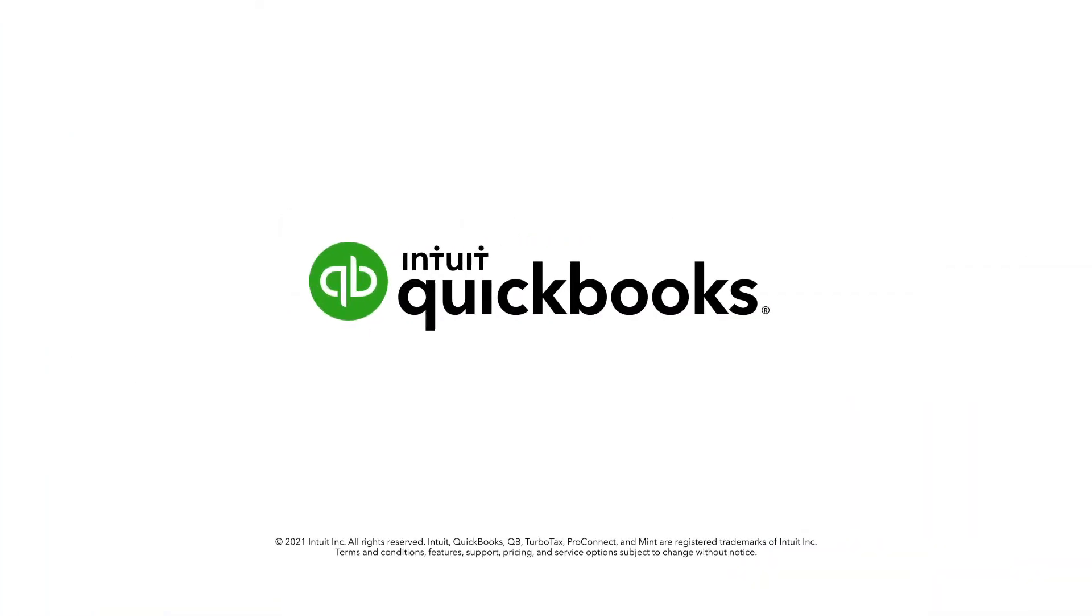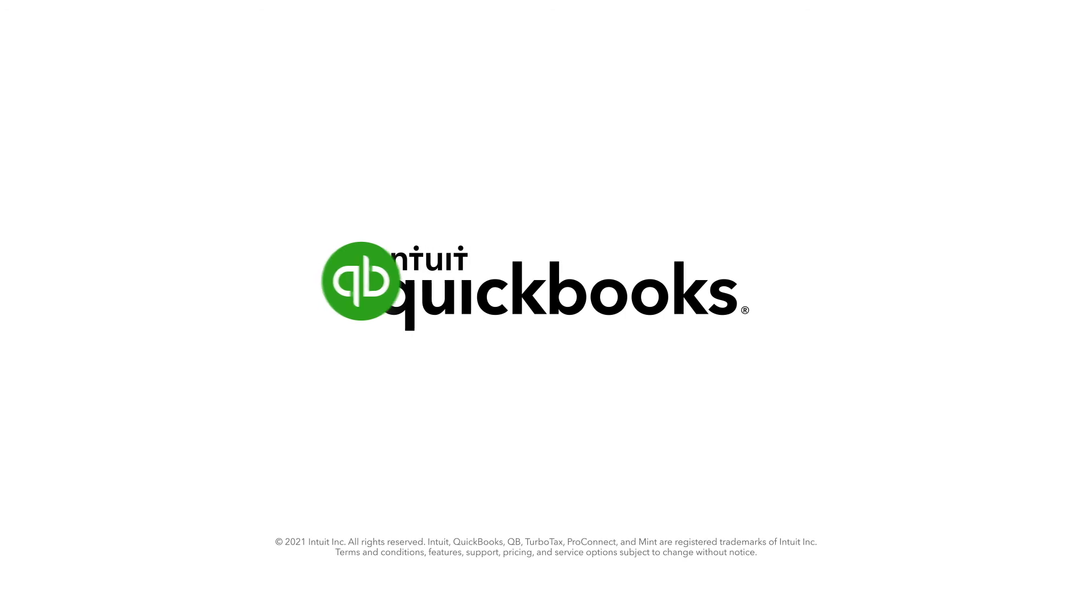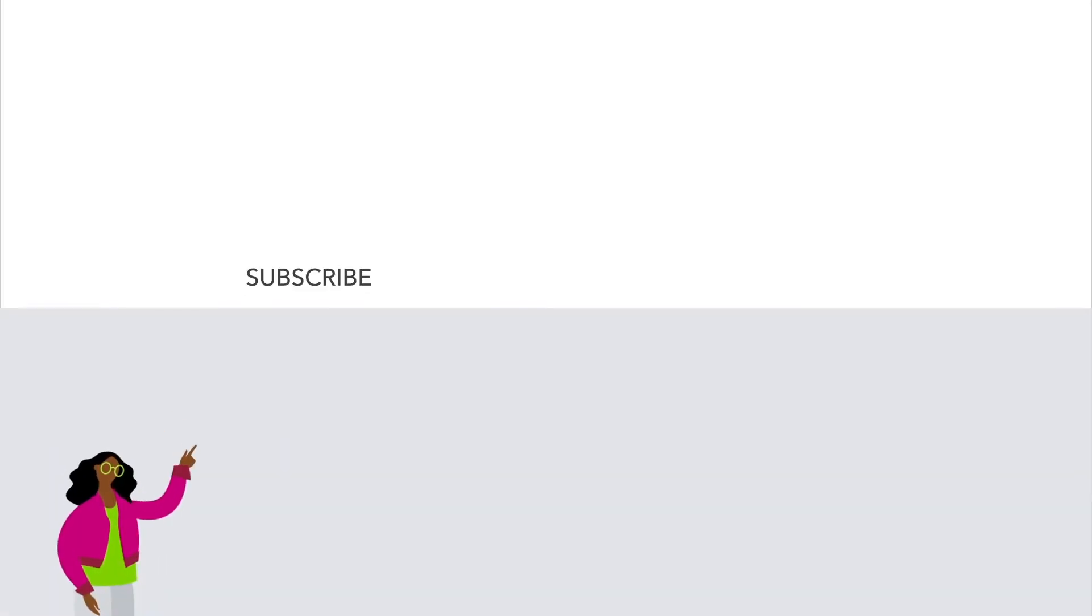Now you can create credit memos for your own customers. Thanks for watching.